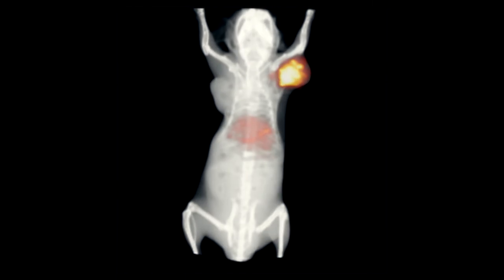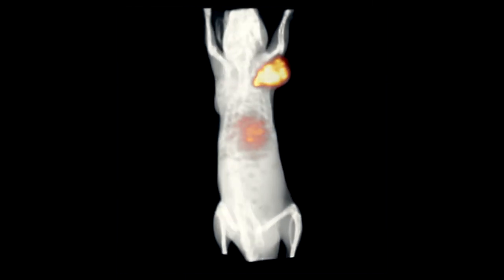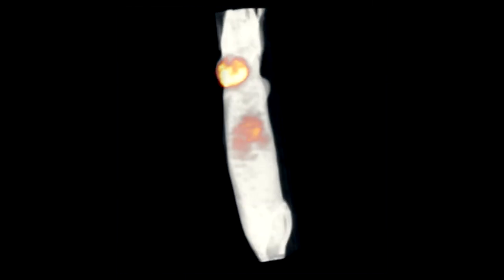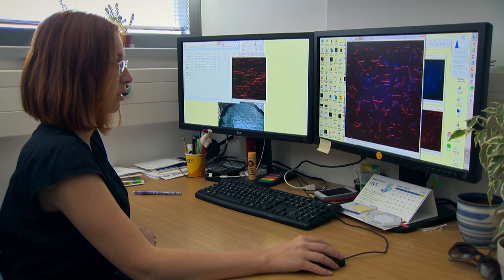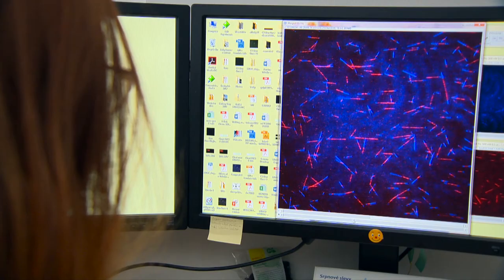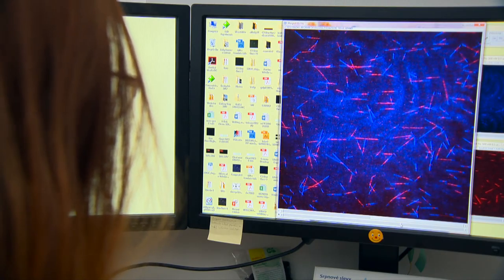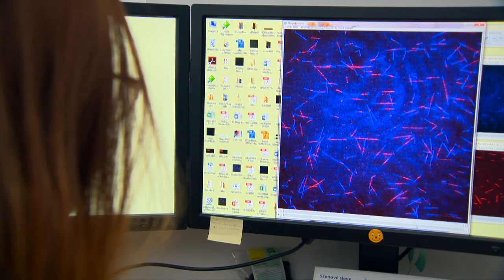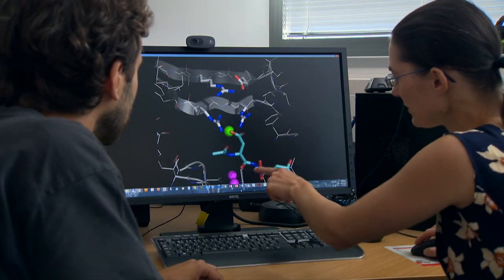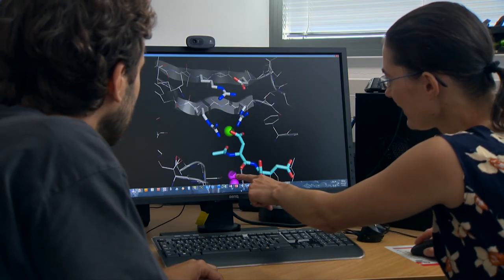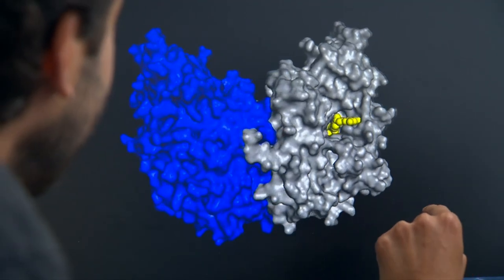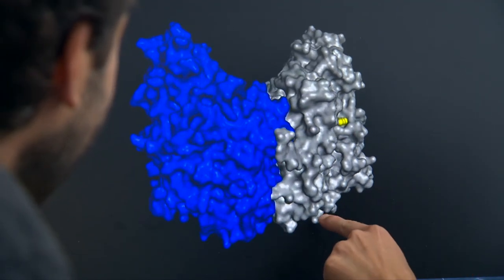Overall, the biochemical, biophysical and molecular and cell biology approaches employed in our laboratory allow us to elucidate the structure-function relationship of proteins of interest at atomic resolutions. The acquired knowledge can be used for the development of future therapeutics and treatments.